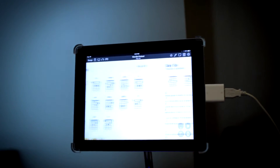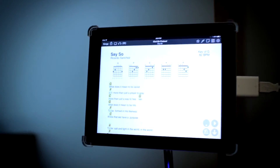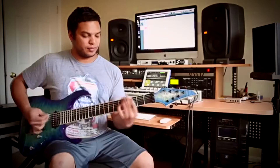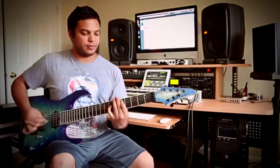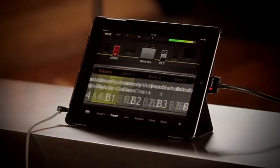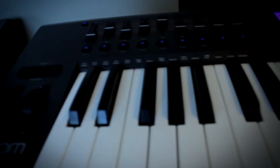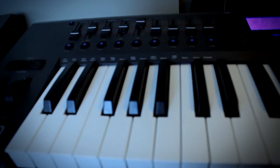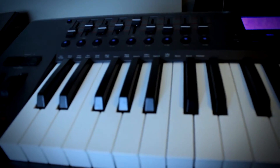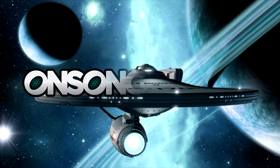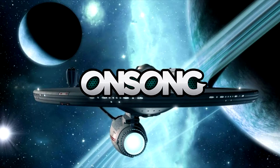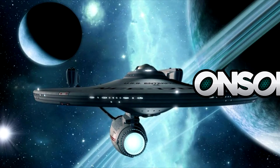Imagine this: you swipe to the next song in your set and your keyboard patch and guitar effects are automatically set. As you move from verse to the chorus of your song, your guitar switches from clean to overdrive. Your keyboard changes patches or your effects processing is switched right on cue. It may seem like science fiction, but OnSong can easily do this and much more. Let's take a look.